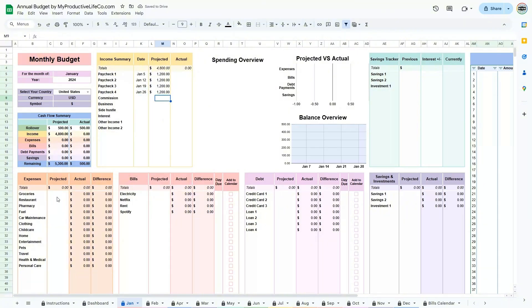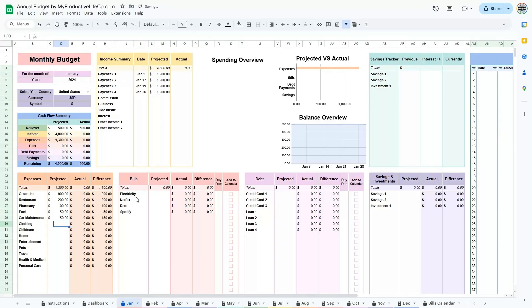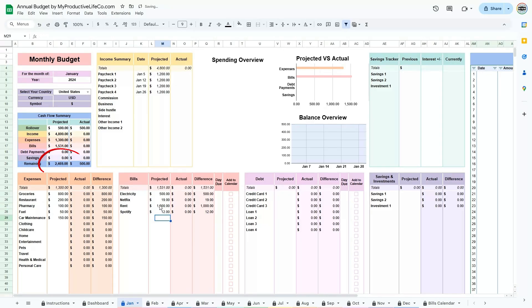As you enter projected income, include details like the date and expected amount. For expenses, enter estimates in each category, keeping an eye on the cash flow summary to ensure you're within budget.